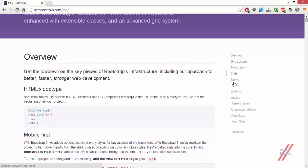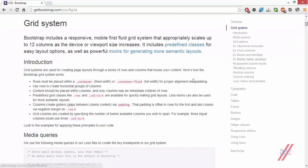You can see a list of elements on the right side. We can also see the grid system there. This gives you an insight. Bootstrap includes a responsive mobile-first fluid grid system that appropriately scales up to 12 columns as the device viewport size increases.